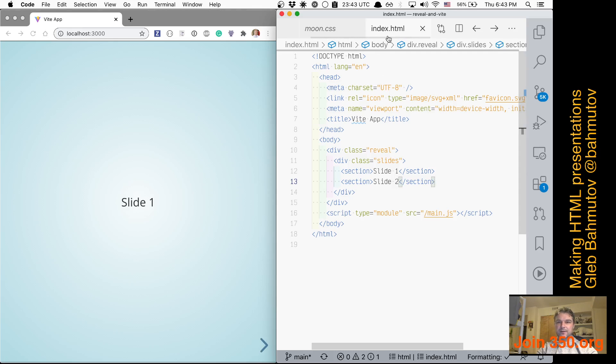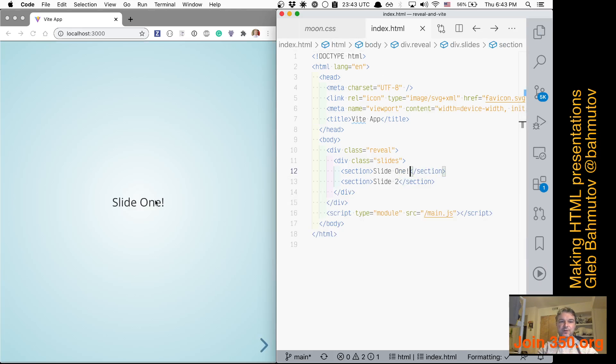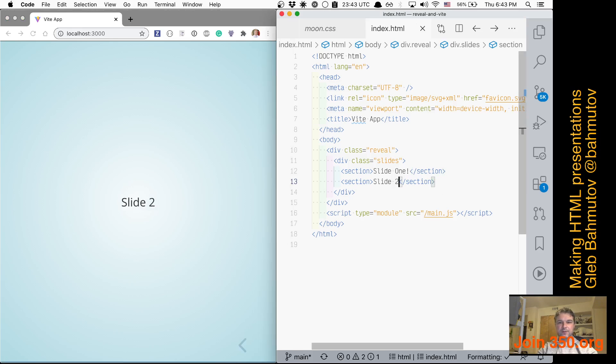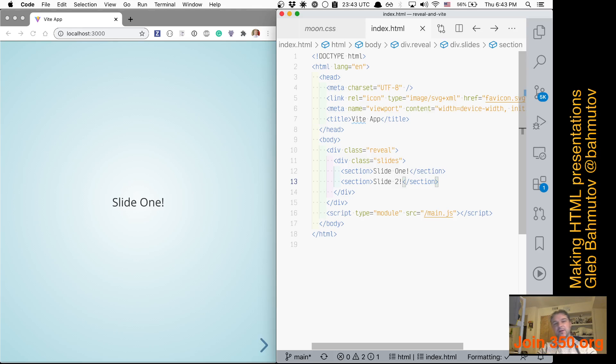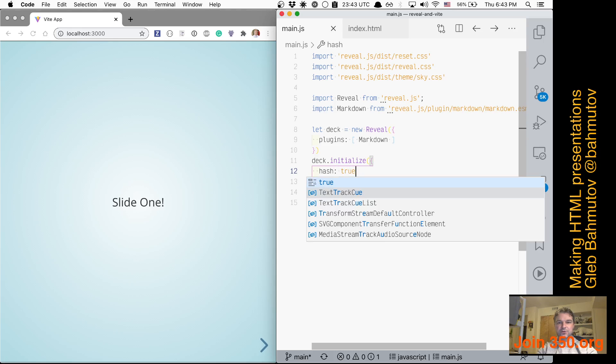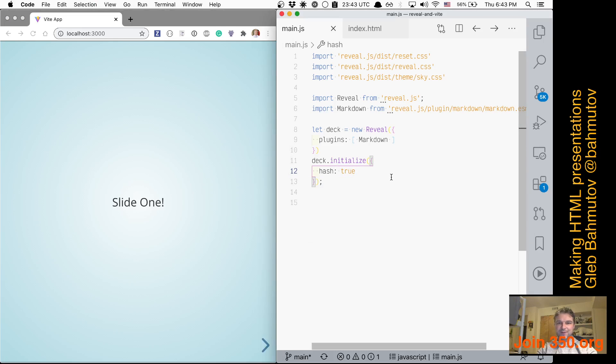And the same if you go to index.html and I say, well, 'Slide One,' it actually reloads the thing. Let's see if I go to the second slide—what happens if I modify it? It goes back to slide one. So I know reveal.js can actually understand that and say hash: true.